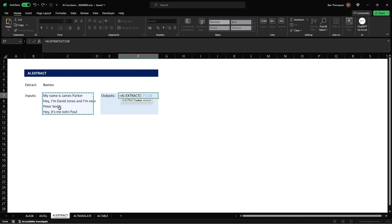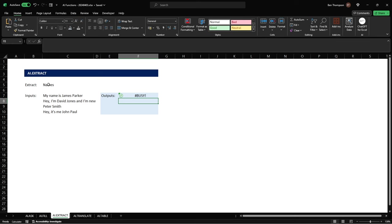We'll do a comma and we'll select then obviously the value or the cell containing the information that we wish to extract, close brackets and hit enter and that will quickly load for us and you can now see it is giving us our nice concise list of names.